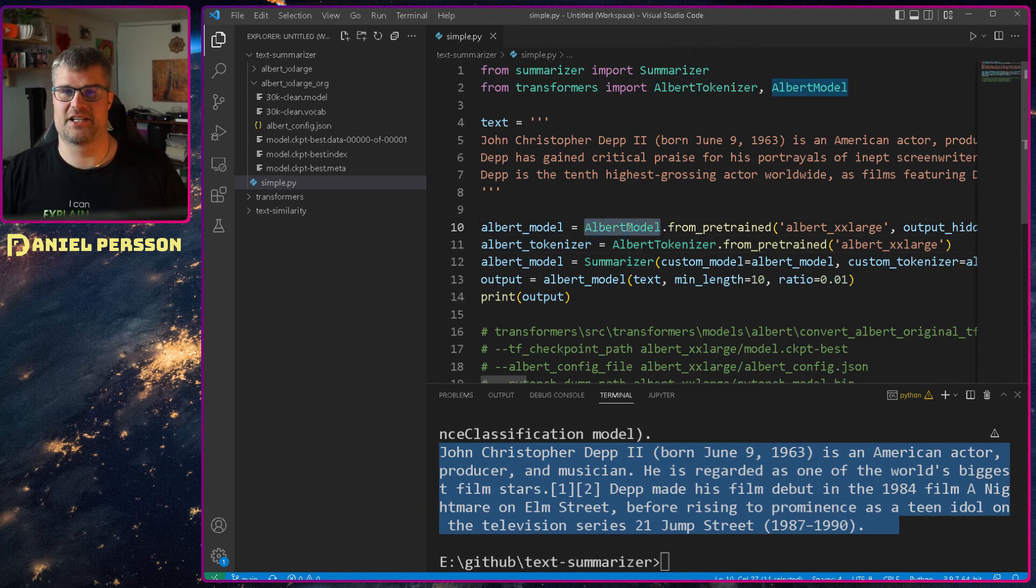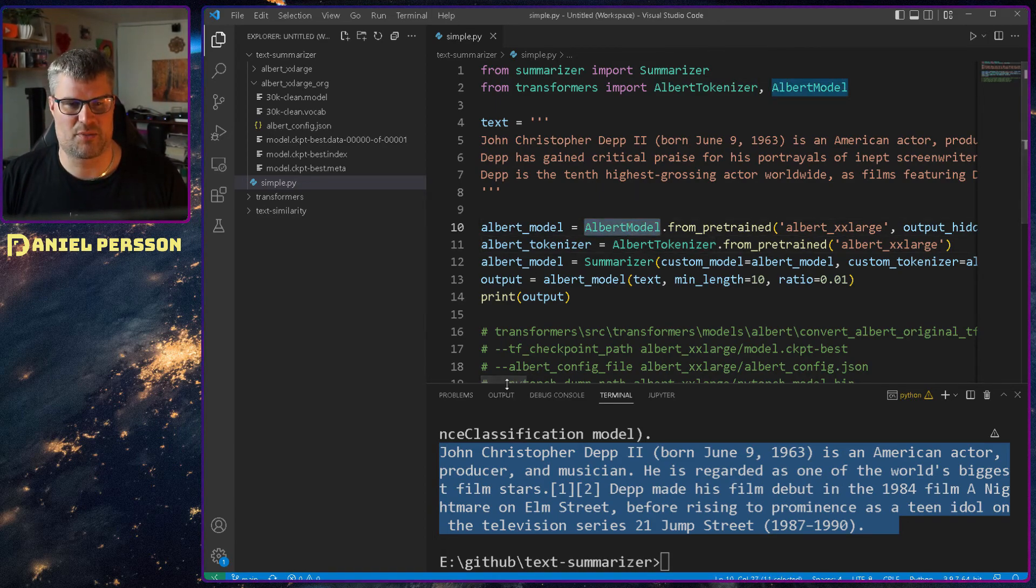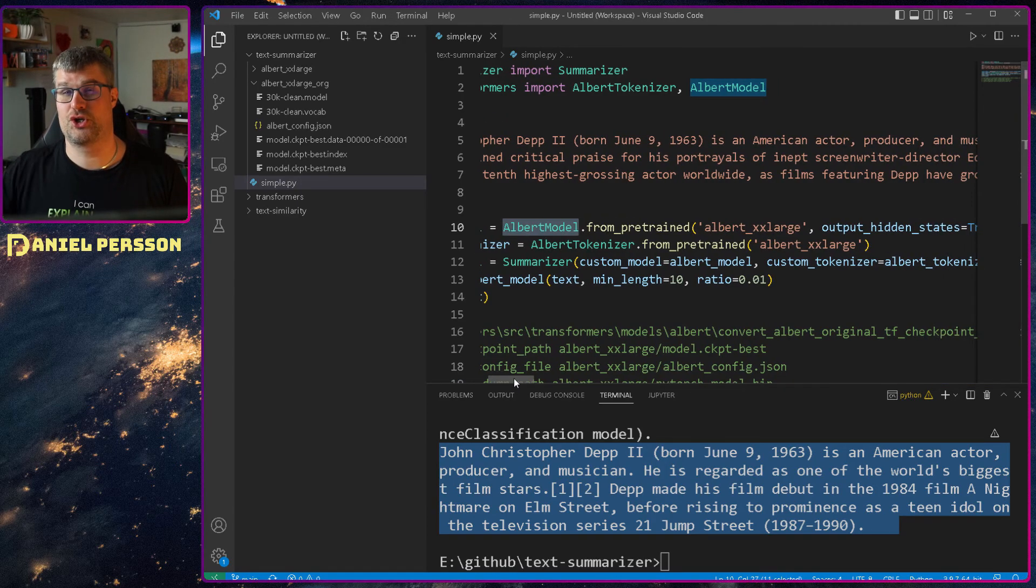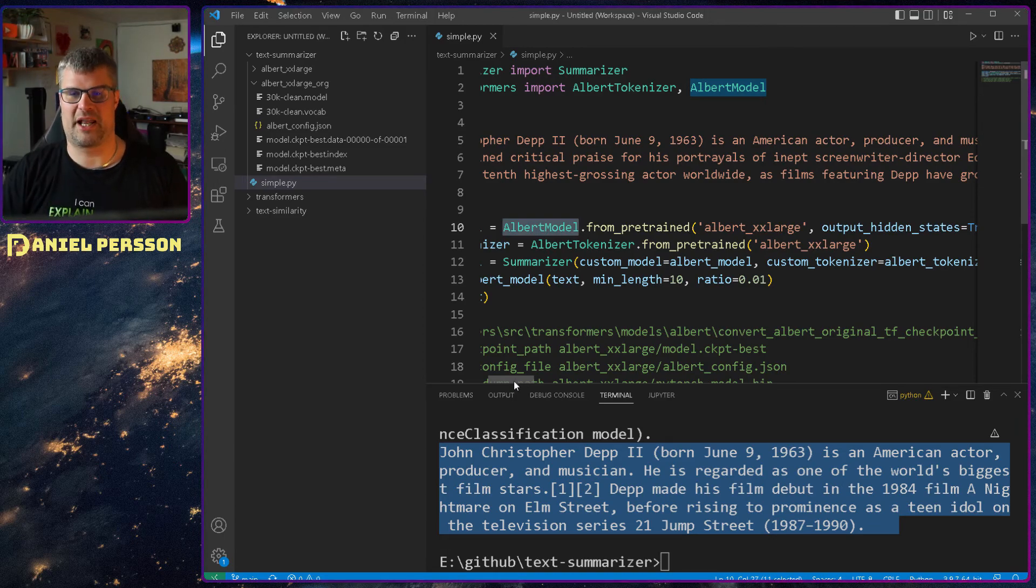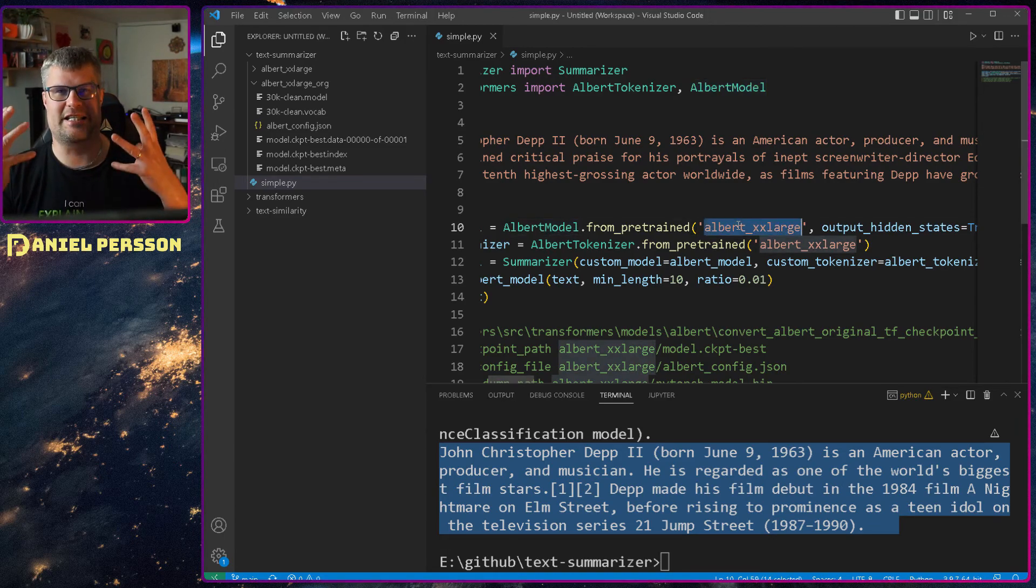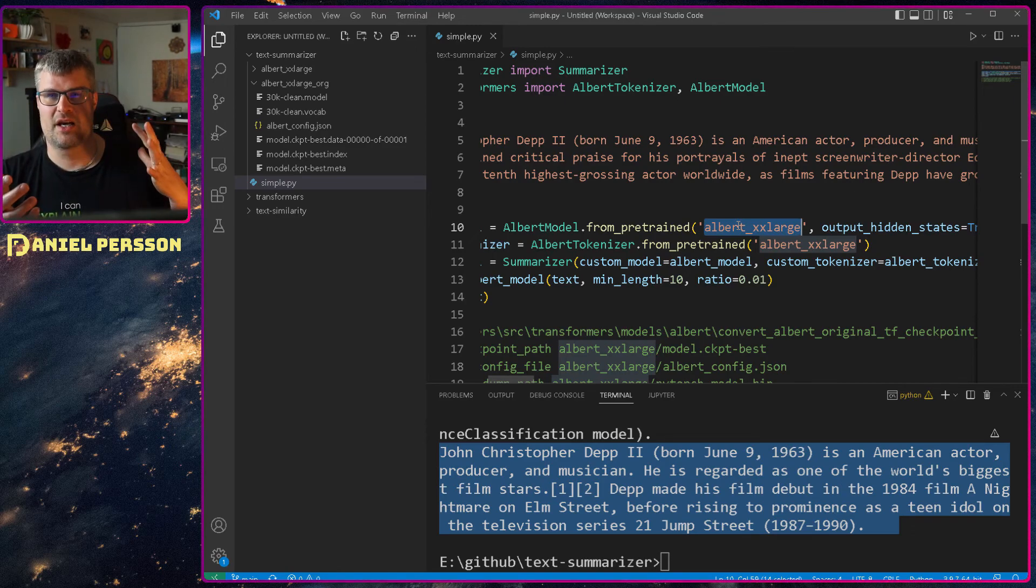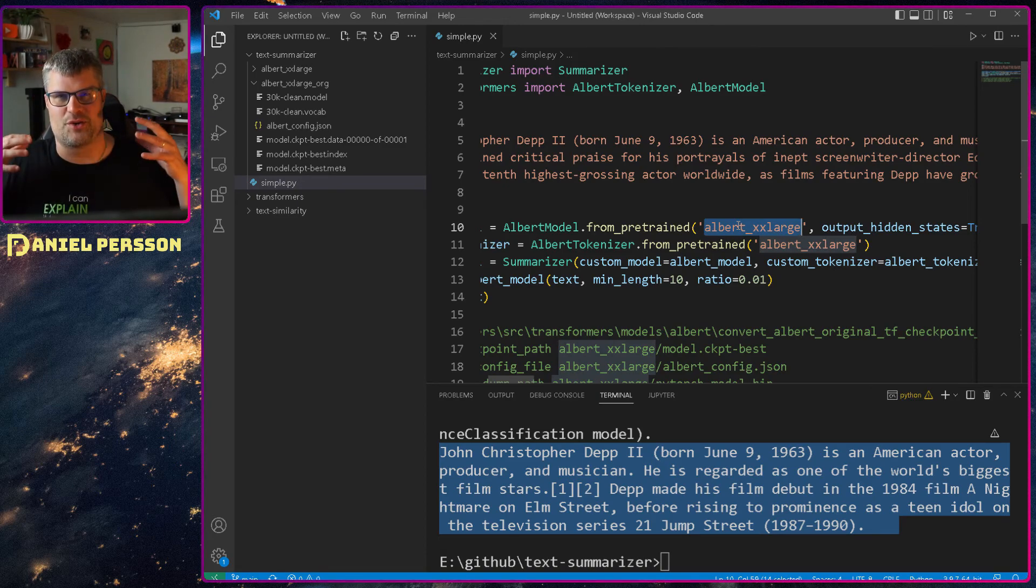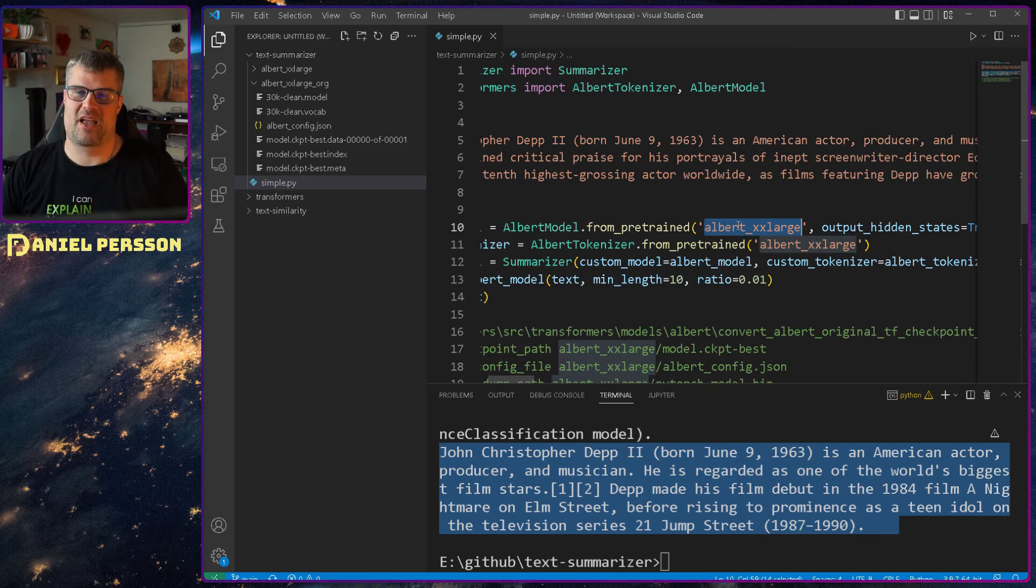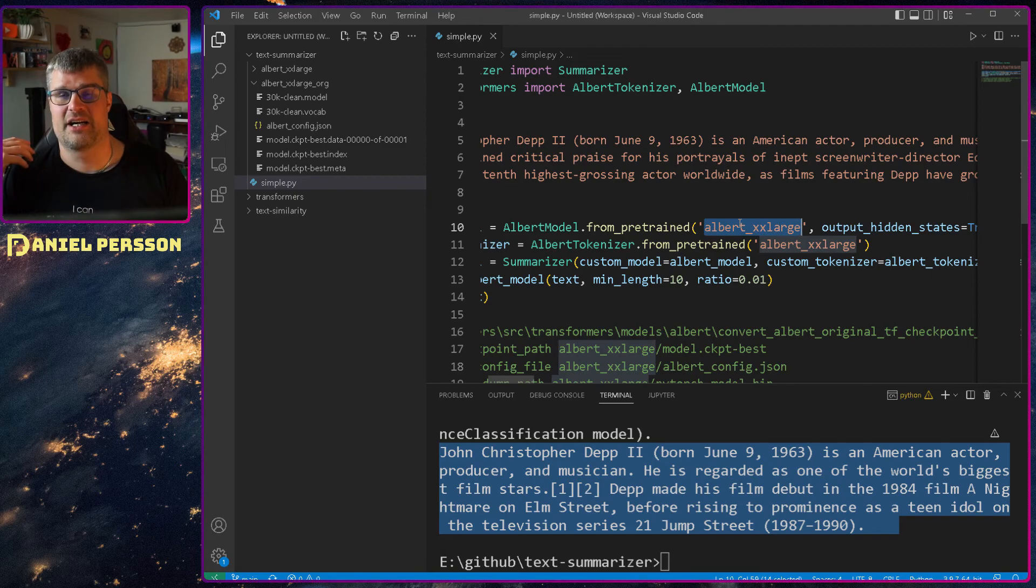The model is what we are running on those tokens. So in order to read this model in, we can either choose a model pre-built and available on Huggingface. And then we just supply the name here and it will download it and run it on our system. But the ALBERT model that was available there, the base model, was the small one. And I wanted to use the best one, the extra large one. And that was not available as a downloadable link. So I downloaded the package.